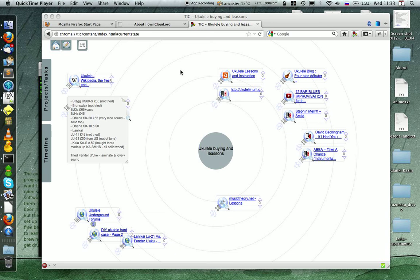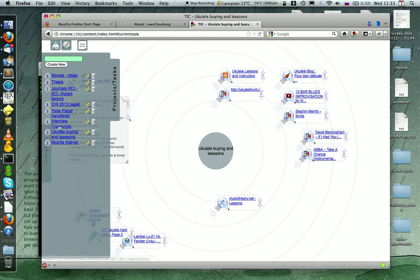Hi, I want to show you how I use TIC, or Task Information Collections extension for Firefox. I use it for my projects and for my tasks and activities.